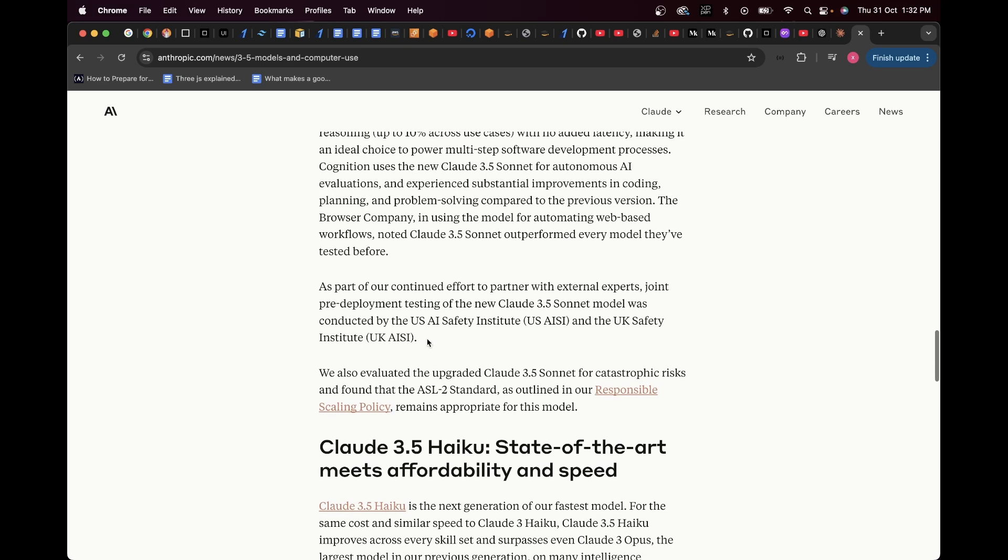And then here it talks about how all the other companies have benefited from Claude 3.5 Sonnet. And if you go down here, it says, as part of our continued effort to partner with external experts, joint pre-deployment testing of the new Claude 3.5 Sonnet model was conducted by the US AI Safety Institute. So, they're claiming that this AI model is safe, which, of course, every AI model out there does.